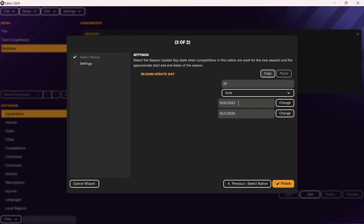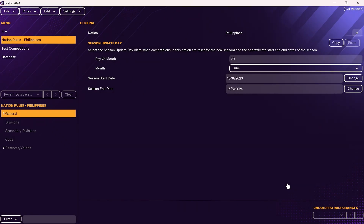So this will be the date of the first match, and this will be the date of the final match. Once you have all that set up, you can click on Finish.